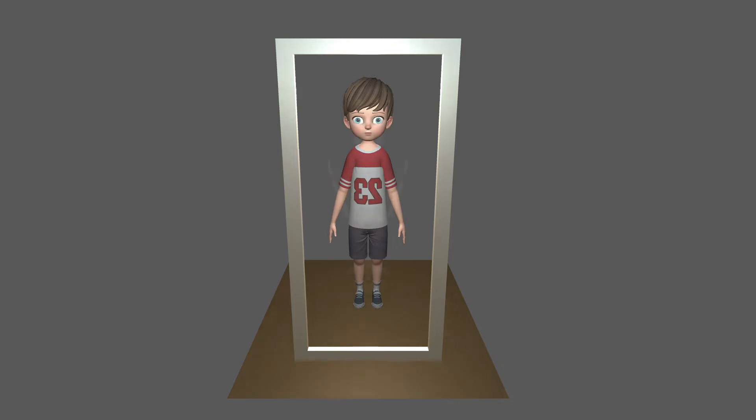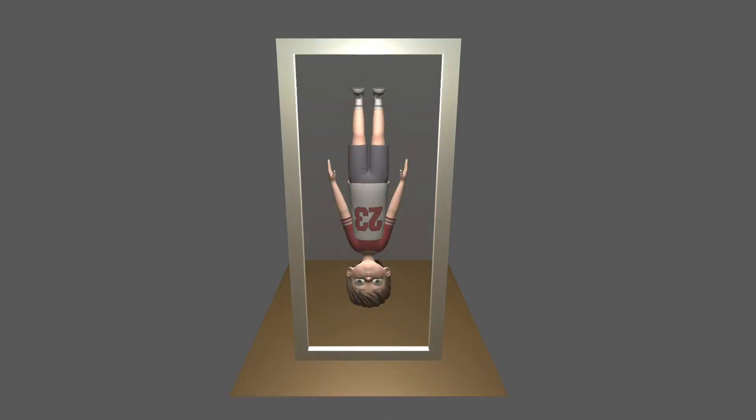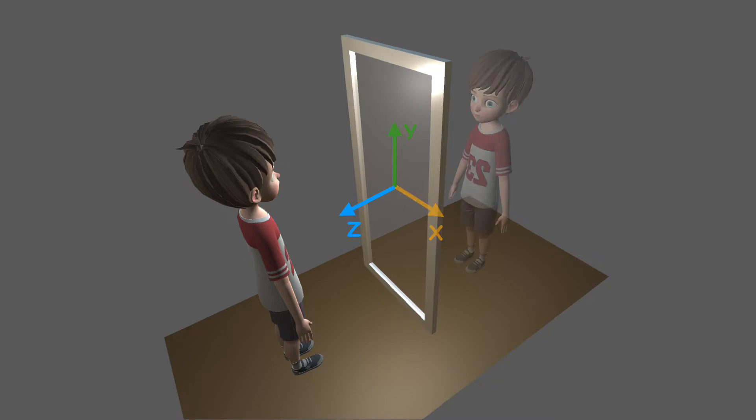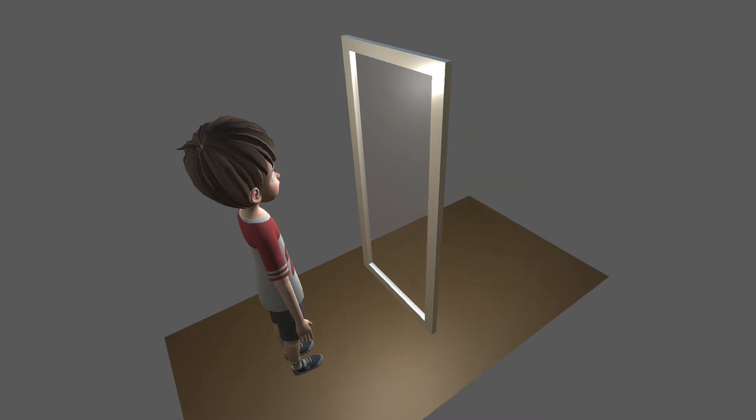But why don't mirrors flip you vertically as well? To answer this question, let's set up a coordinate system where the x and y axes are parallel to the mirror and the z axis points in the perpendicular direction. Points in the real world have positive z values. Points in the mirror world are negative. The mirror inverts the z value of every point in front of it.